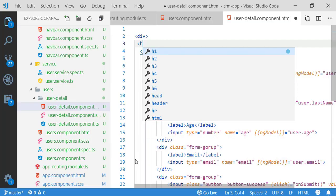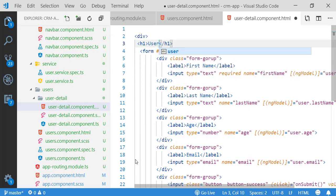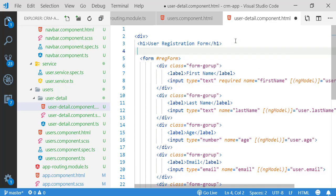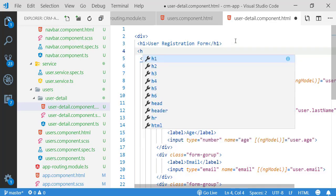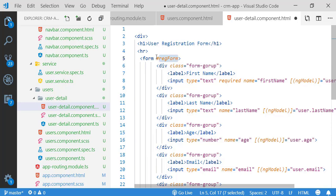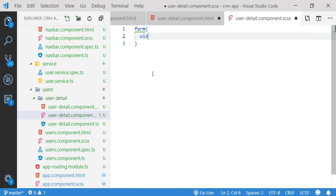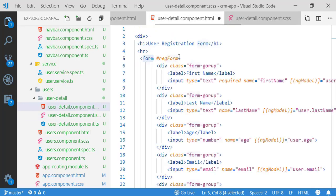Now everything works. I am going to add some content to my UserDetail component — this will be the registration component. I'm making the header 'User Registration Form' for better readability. After that, I'm adding some styling: the form width will be 60% of the overall width. Let's save all the files.